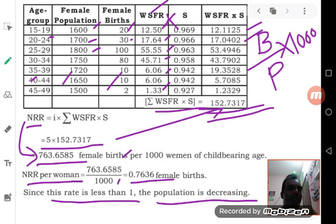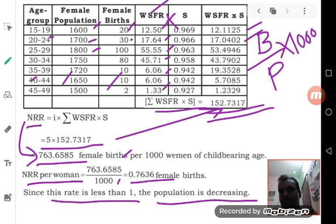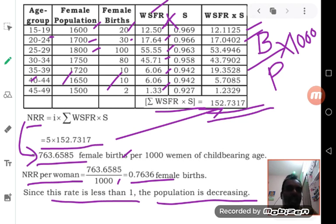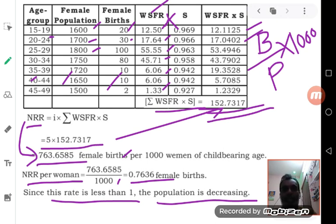In the last example it was more than 1, meaning the population was increasing. When it is less than 1, the population is decreasing. I want you to watch this video repeatedly and work out the problems, checking the calculations yourself so that you can learn. Thank you, that's enough for this video.